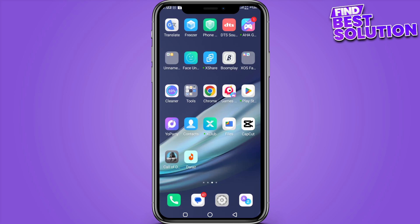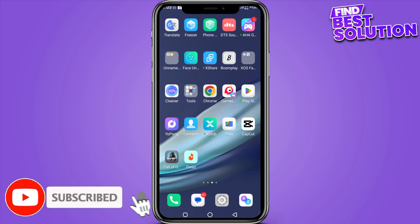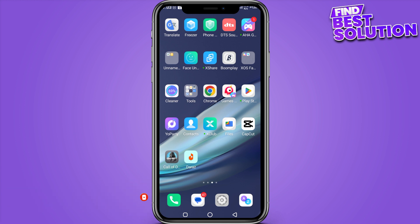How to add wignet in CapCut. Hi guys, welcome back to the new video. In this video I'm going to show you how you can do it easily. The steps are very easy and simple, so now let's get started.